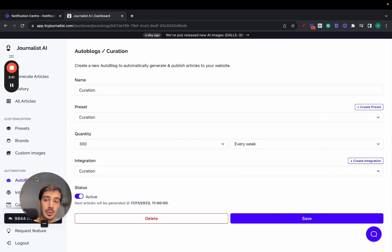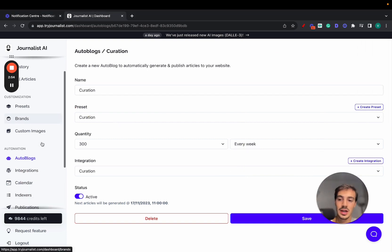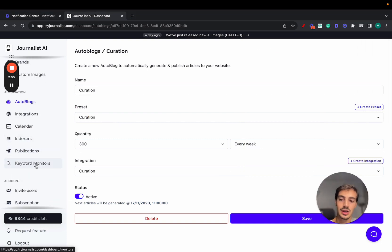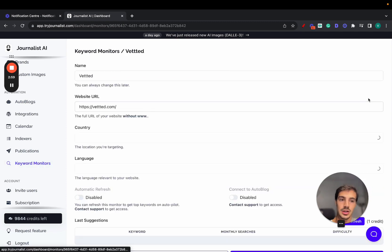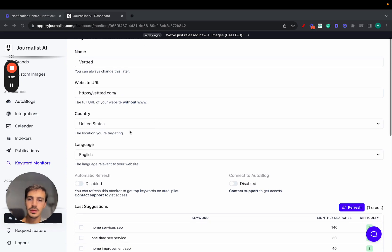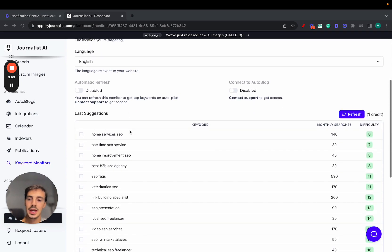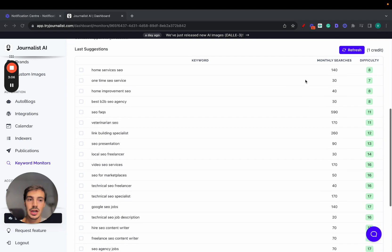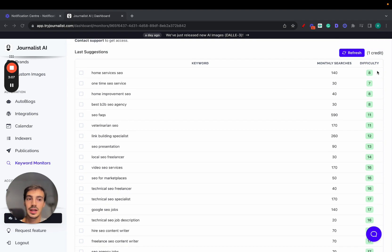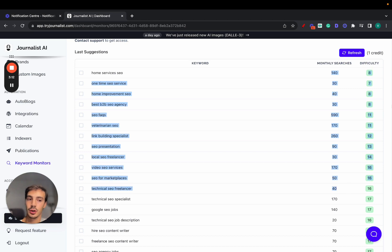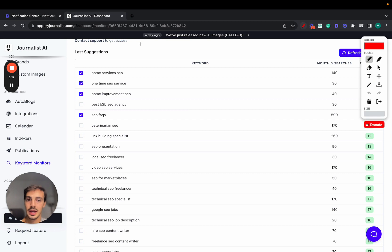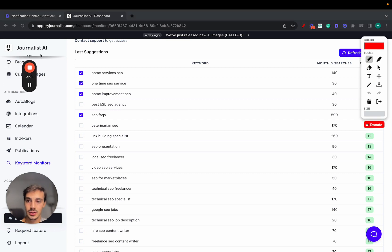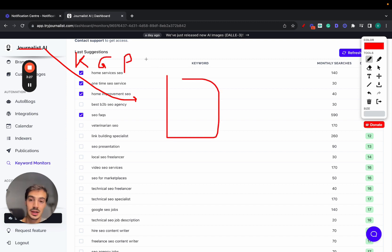On top of that, and again before I show you how it actually works, it also does keyword research for you. So you go here, new monitor, add your own website, and essentially it analyzes your site. Just put in your domain, the language, the country. It's going to analyze your site, analyze the competition as well, come up with keywords that have the lowest search difficulty so they're easier to rank for with somewhat decent search volumes. And just go here, select the ones you want, then leverage Journalist to connect it to your website right here. And it's going to do the keyword research for you, then the generation, then the publishing to your website, and also the indexing.